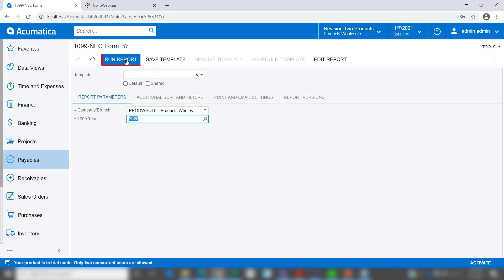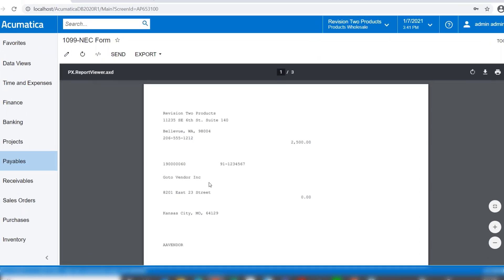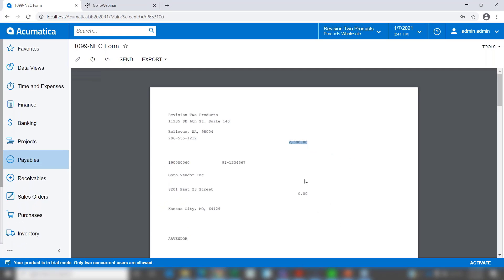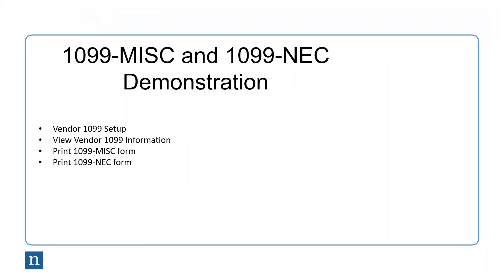So let's print the 1099 NEC form. I'll choose the calendar year of 2020, run the report, and as you can see here's our vendor with our $2,500. Very simple — any information that's in box 7 recorded in the past or through 2020 will automatically print in box 1 on the NEC form.